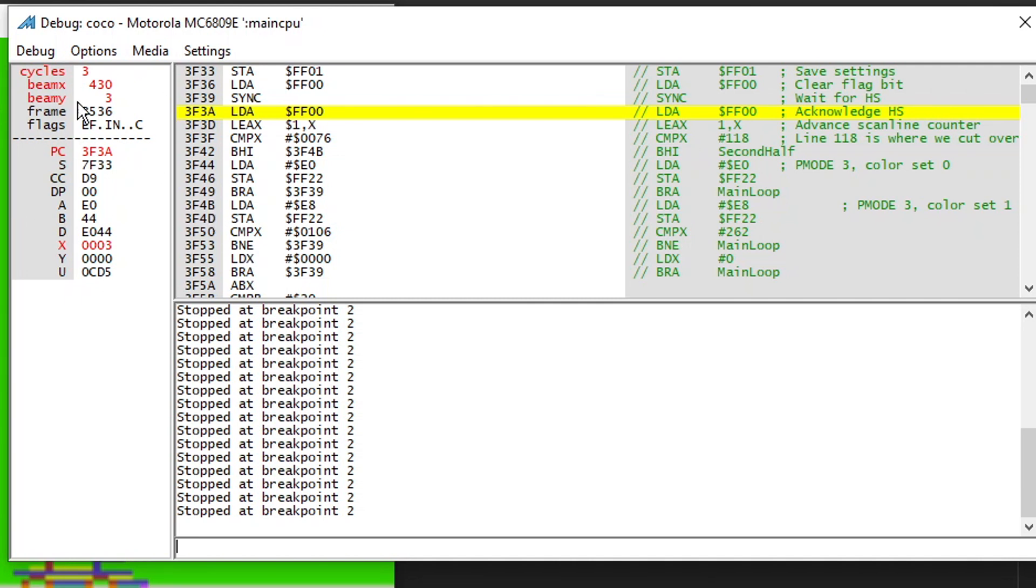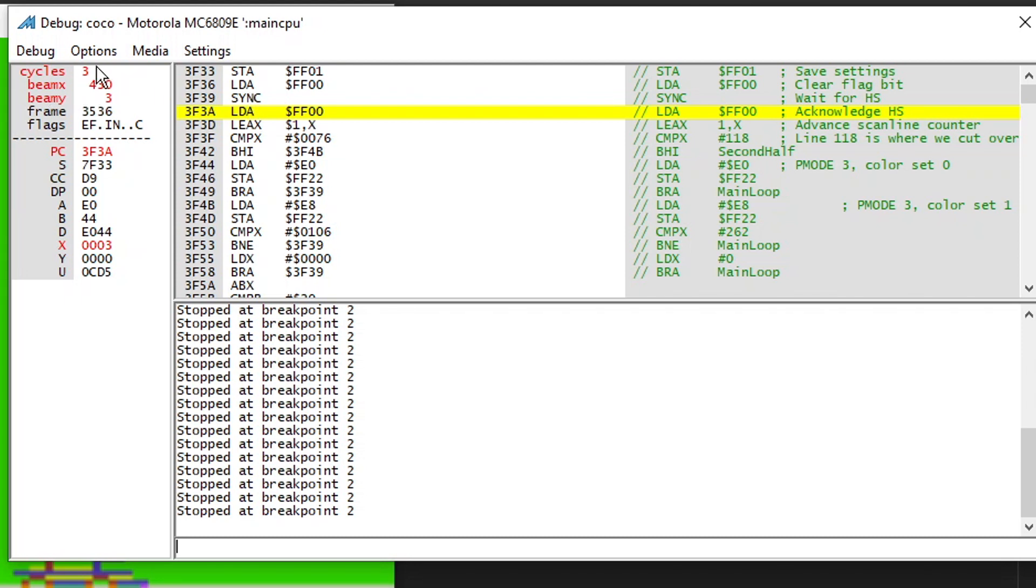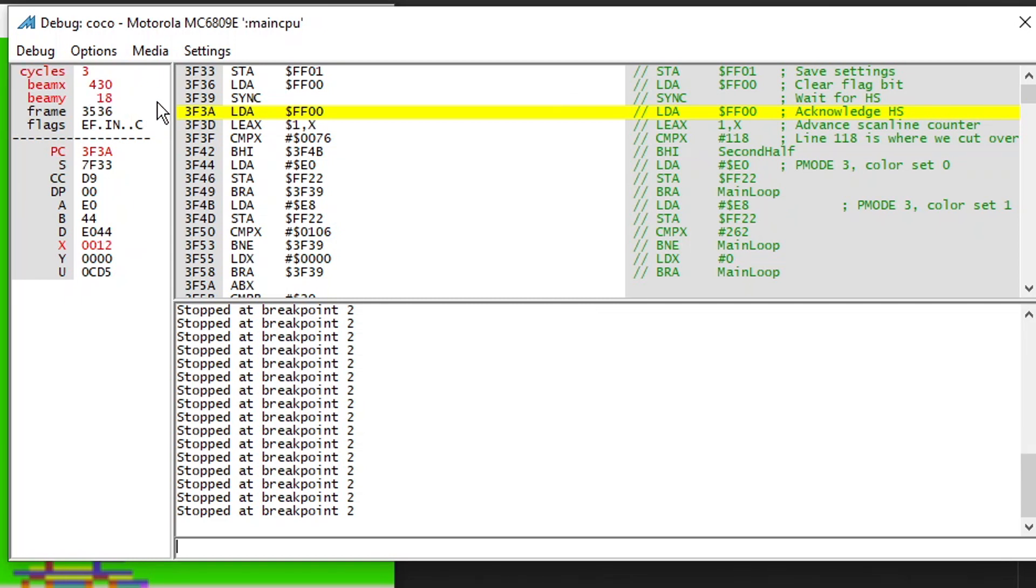The other thing to look at is beam x. So this is telling us where we are on the horizontal scan line when that sync instruction completes. 430 is quite near the right hand side and if I advance again and again and again and again it is beautifully consistent. So it's always that many cycles before we get there. In fact, I'm going to hold it down and let us run and you can keep your eye on the beam y and the x register. You can watch them wrap around together.